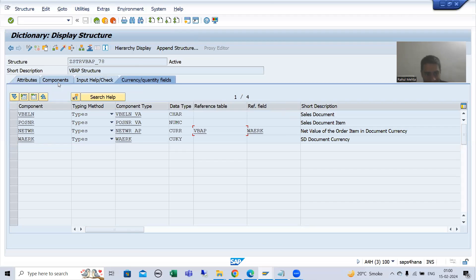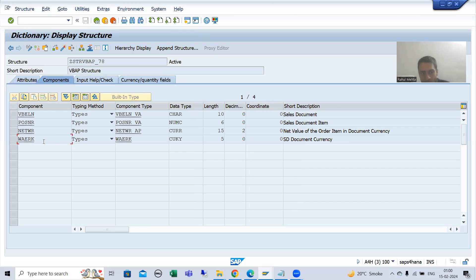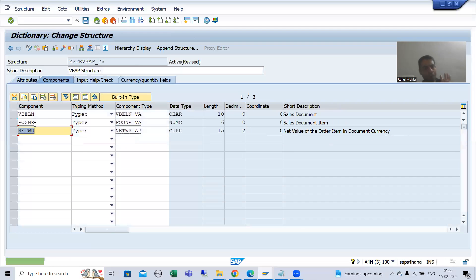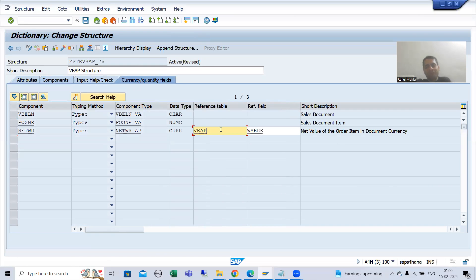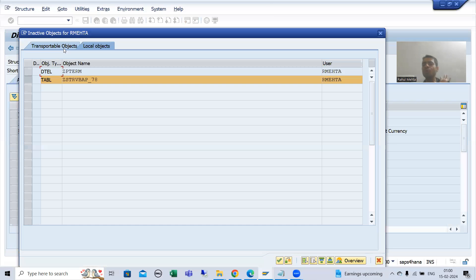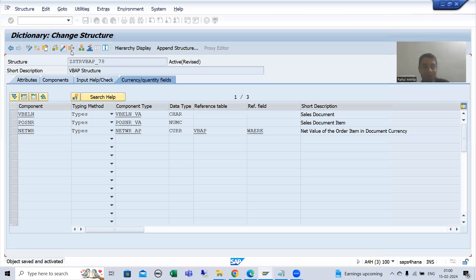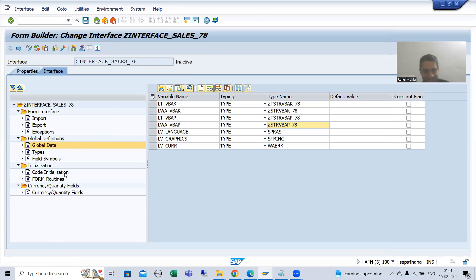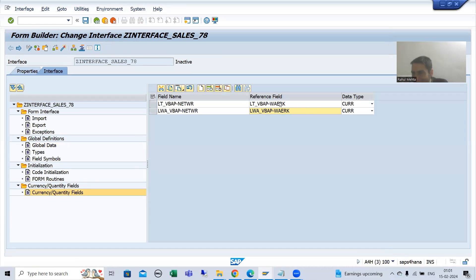Third option: people say we are not displaying this column at all, so why include it in the structure? No problem — you can delete it from the existing structure. Take only the three other columns, and since you are passing the reference from a different table, this structure will not throw any error. But now the most important thing: since you deleted W_AERK from the structure, it is now compulsory that you declare a new variable, because using only the structure reference will not work.